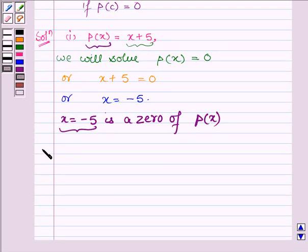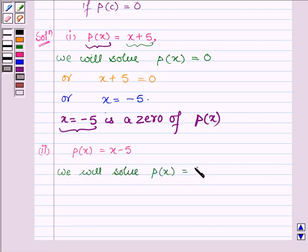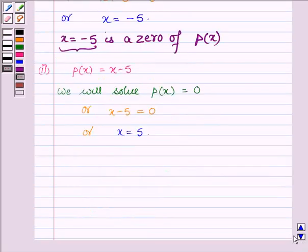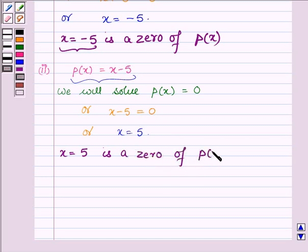Now proceeding on to the second part, where P(x) is equal to x minus 5. Again, we need to find the zero of P(x), that is the value of x such that on substituting the value of x, the value of the polynomial comes out to be zero. So we solve P(x) is equal to zero, or x minus 5 is equal to zero, which further implies x is equal to 5. Hence x equals 5 is the zero of the given polynomial P(x) equals x minus 5.